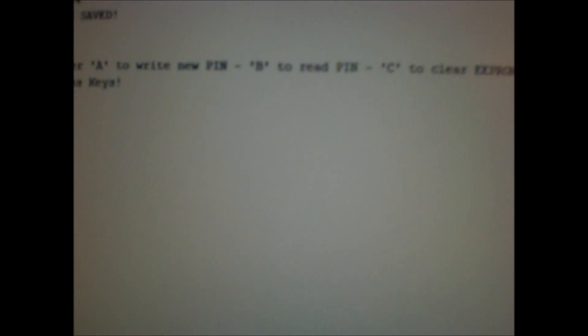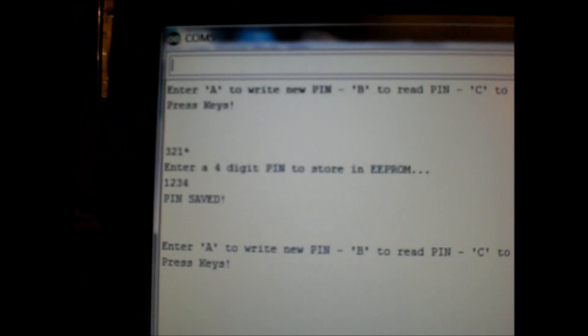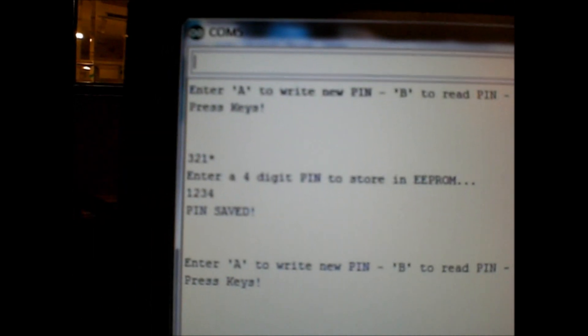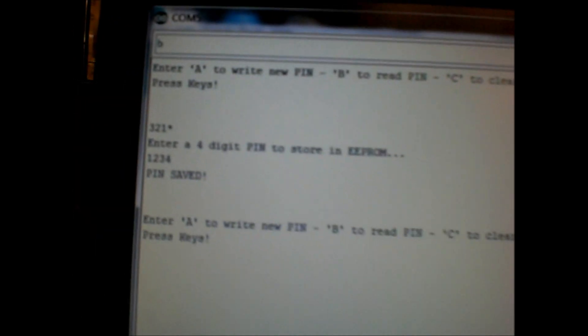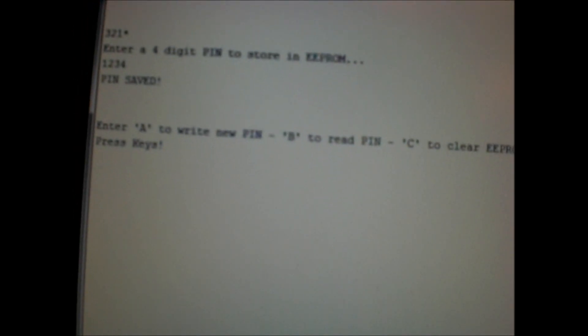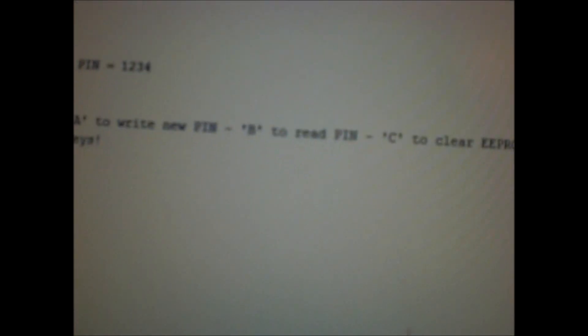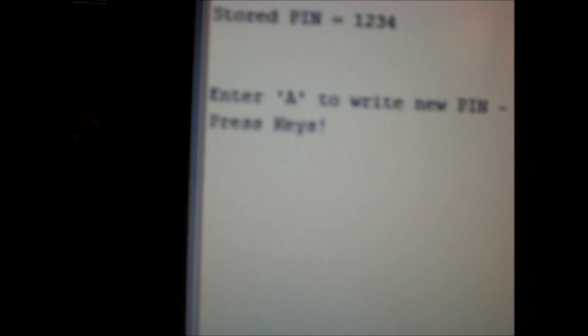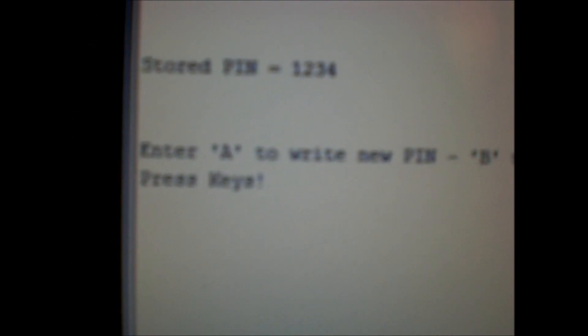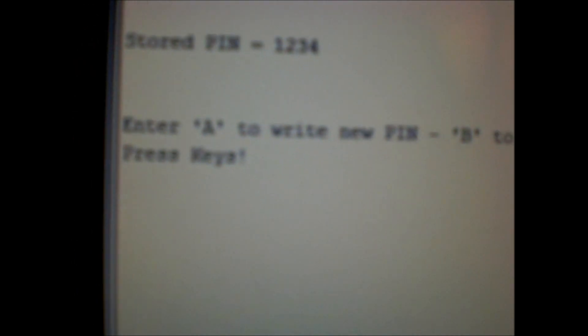Now you've got your menu again. If you want to see what's in EEPROM, type a character B. Hit enter. Stored pin number. And there it is. One, two, three, four.